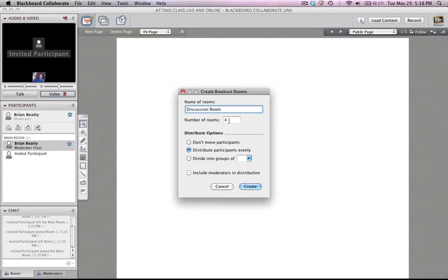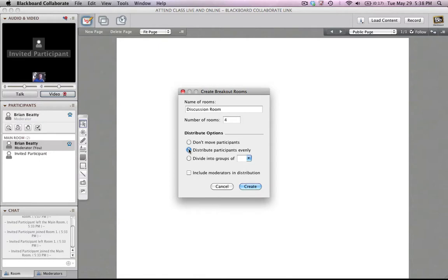Let's say I'm going to create four breakout rooms. I can either not move participants and allow them to move themselves, or I'm going to distribute the participants evenly. Perhaps I don't have, you know, I don't want to do a quick division to know how many people, or I might want to have them divided into certain groups.